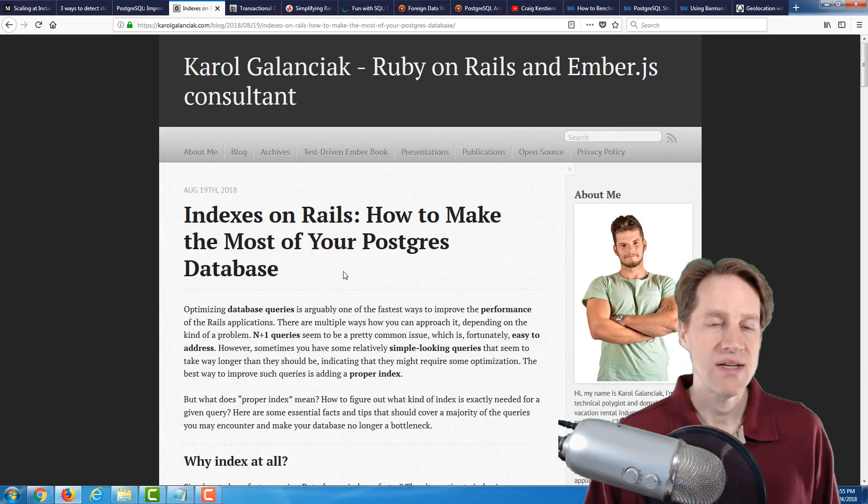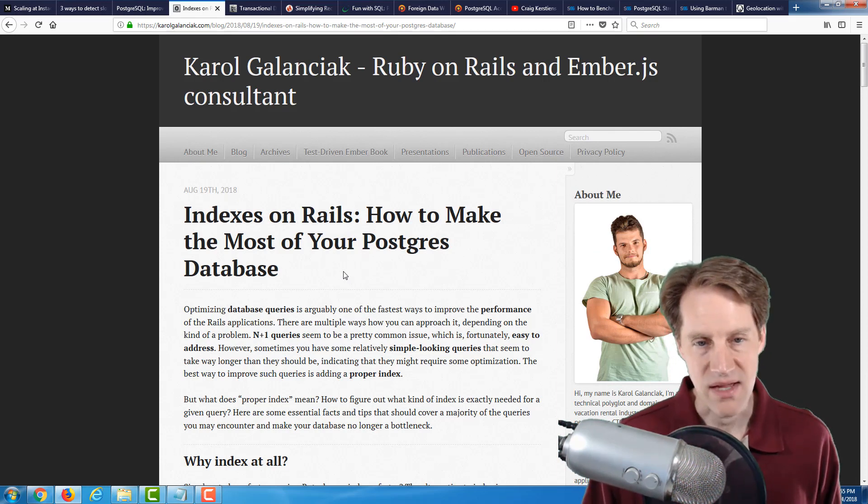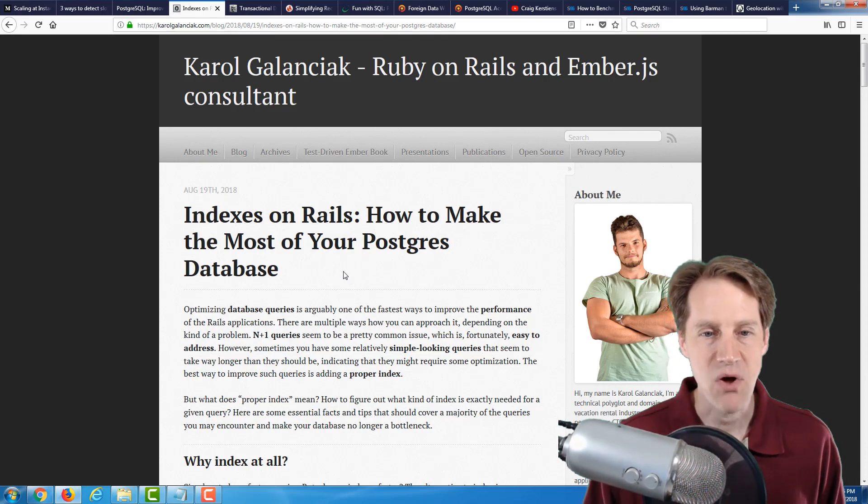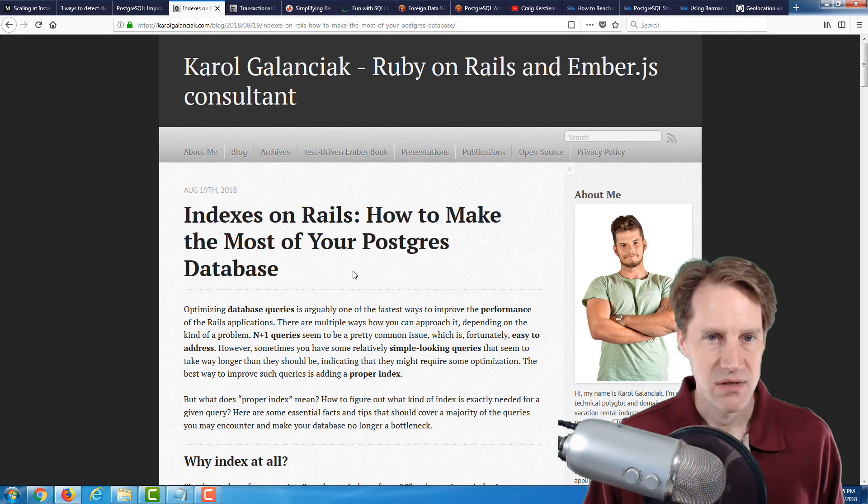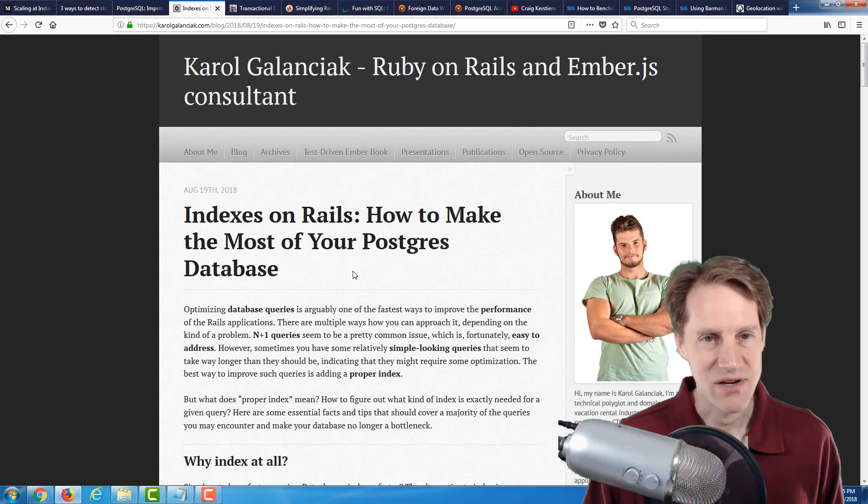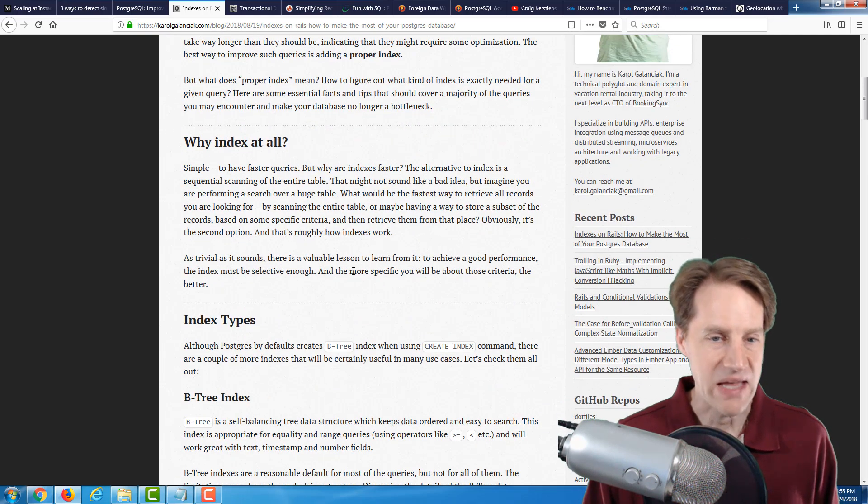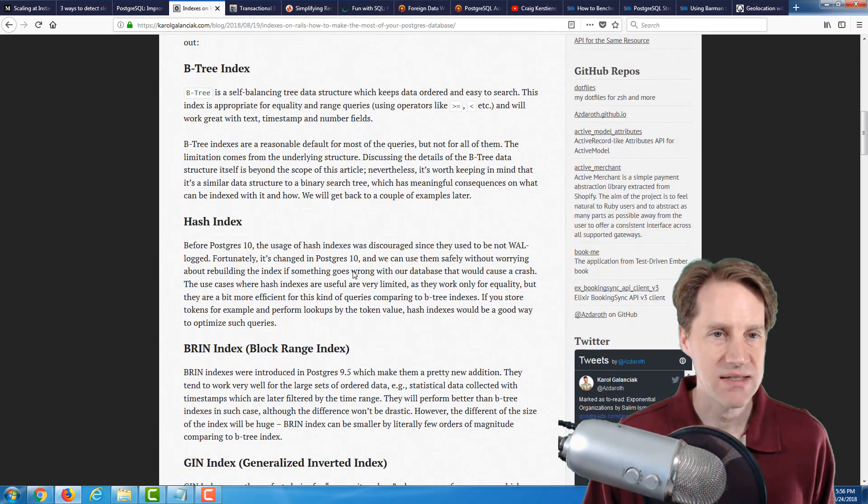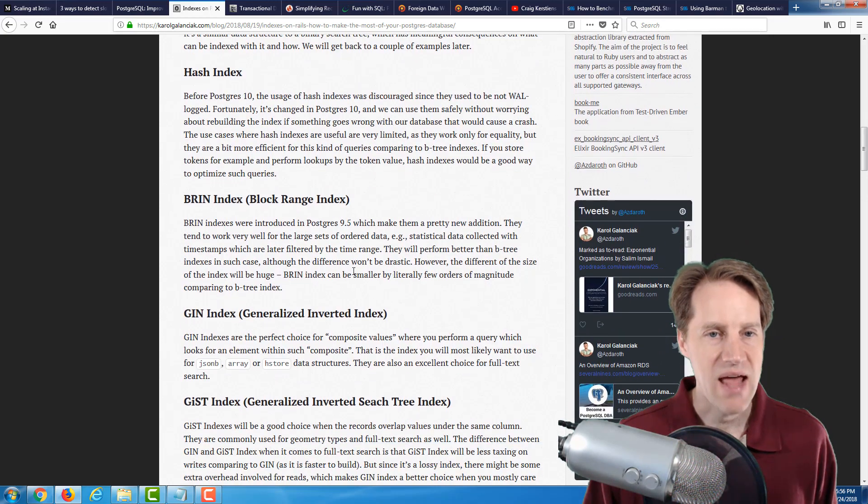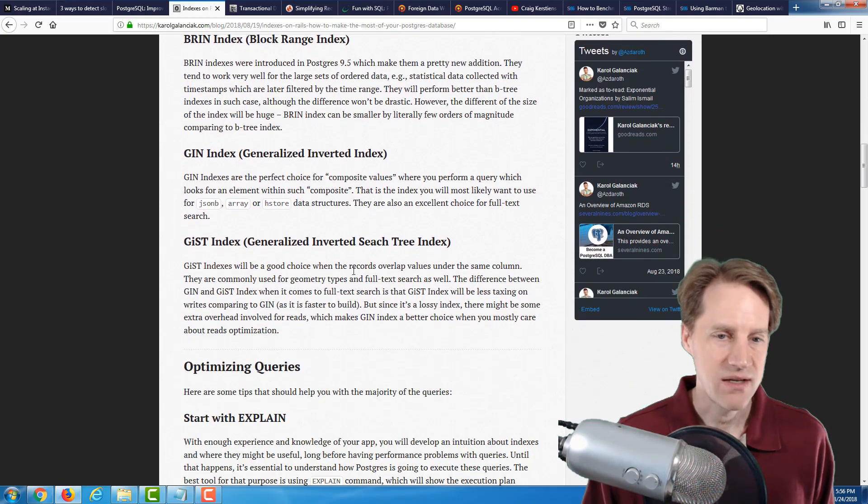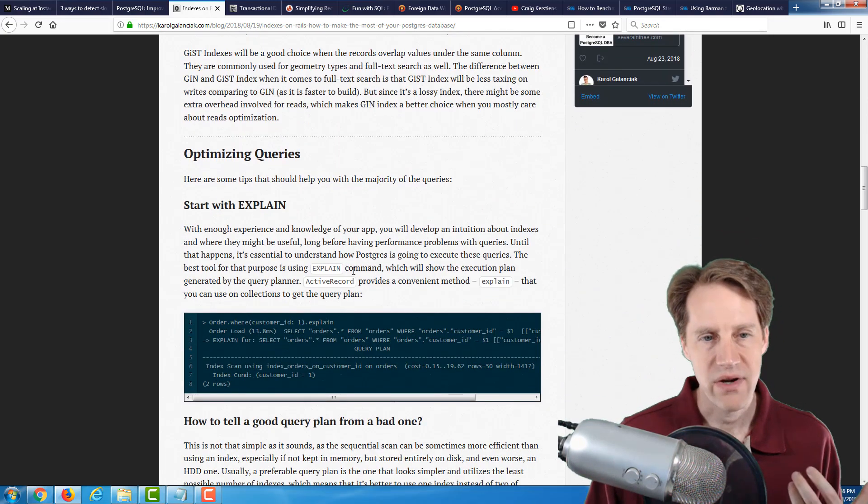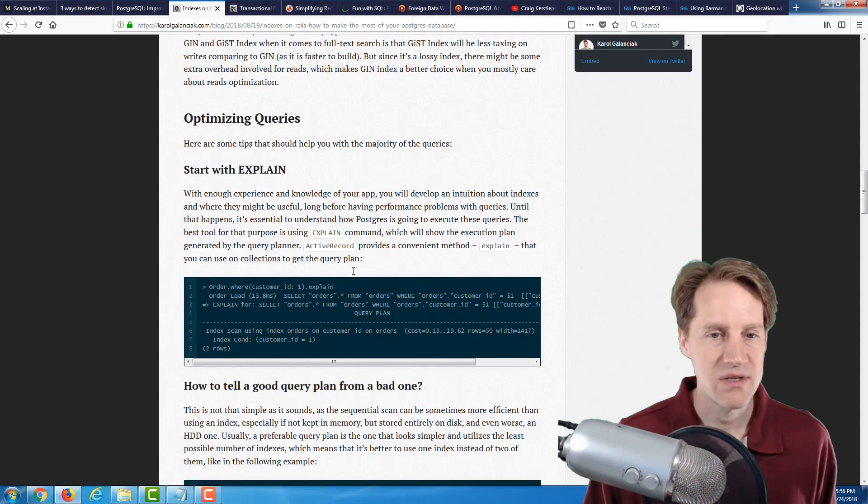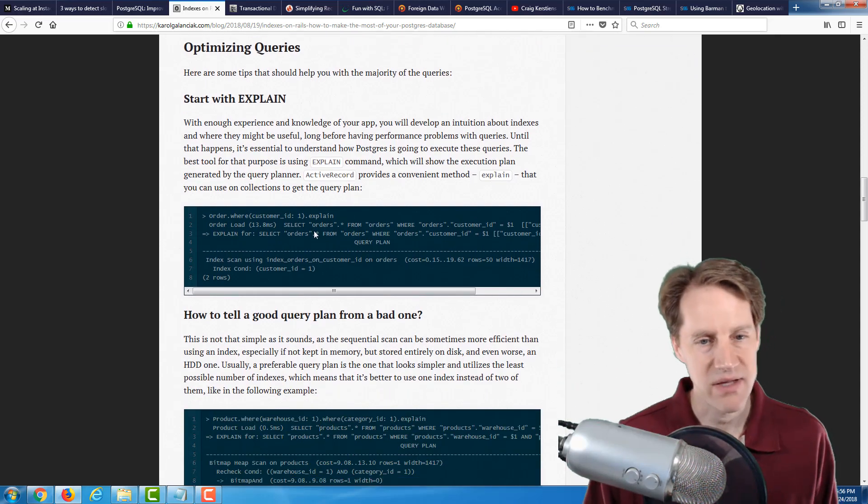Now, related to indexes is our next post. It's indexes on Rails, how to make the most of your Postgres database. And this was from Carol Galanchak. My apologies. I'm not sure how to pronounce that. But this is just a good overview of indexing in general, particularly for Postgres. So, he goes over the index types, terms of btree, hashes, gin, gist. And then, when you want to get to the stage of optimizing queries, how do you do that? Use EXPLAIN or EXPLAIN ANALYZE.